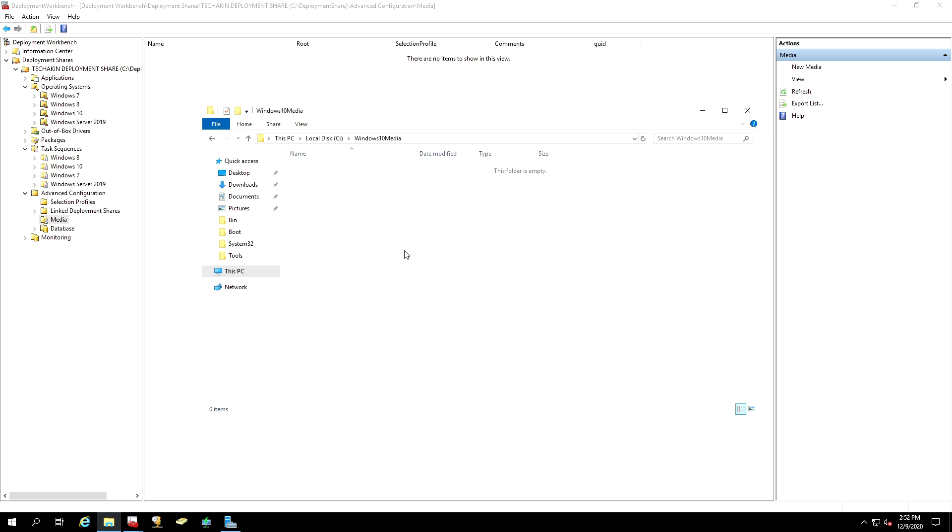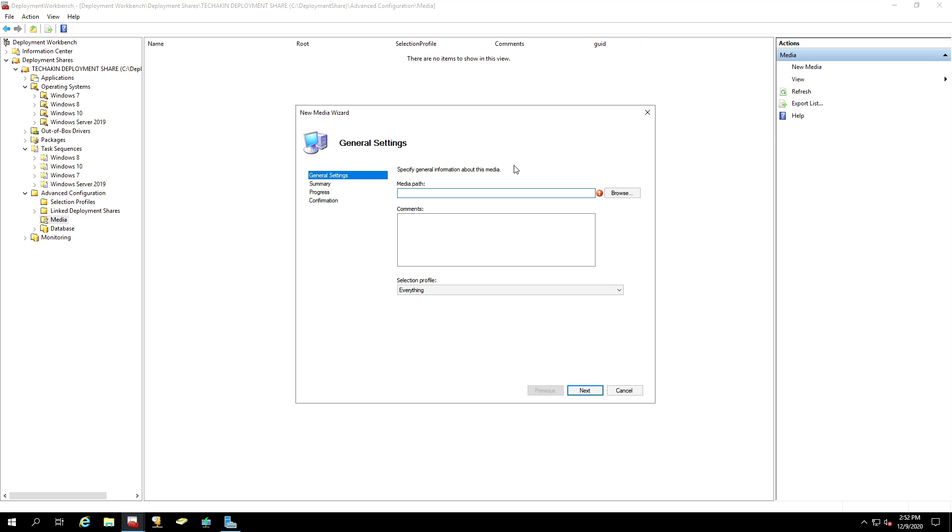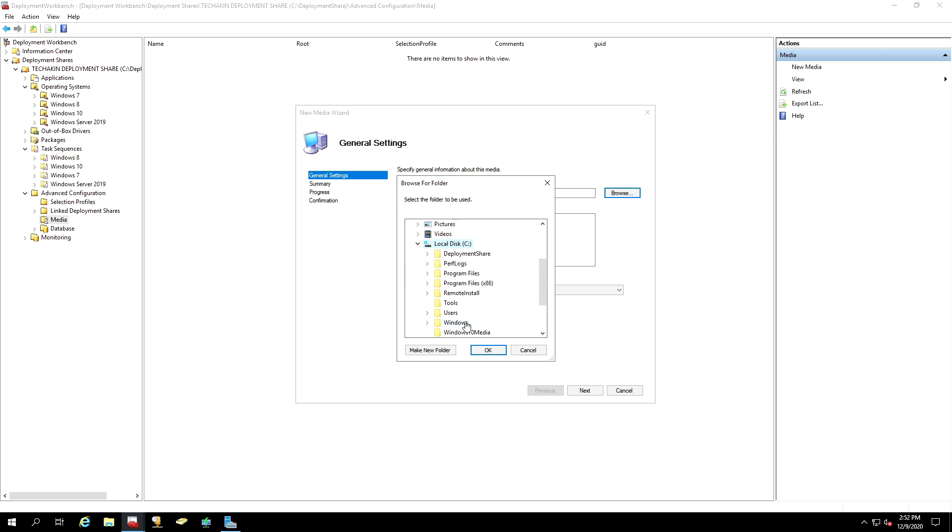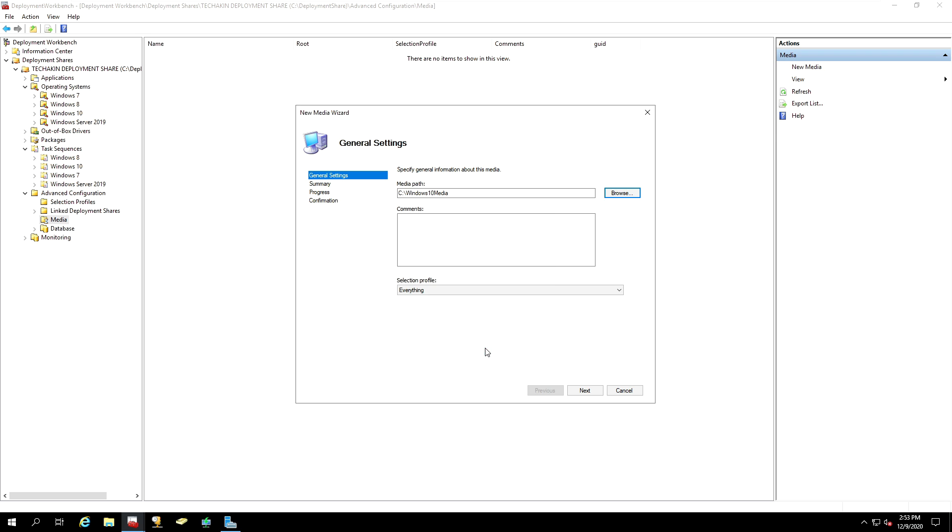Let's copy the path. And the media path is going to be pasted here. You can also browse into that location. Of course, it's on the PC. It's on the C drive. And inside our C drive, we have the Windows 10 media. Select that. Click OK.